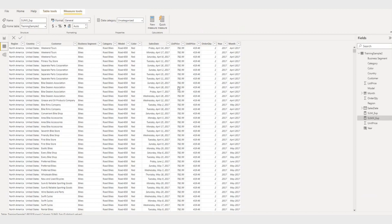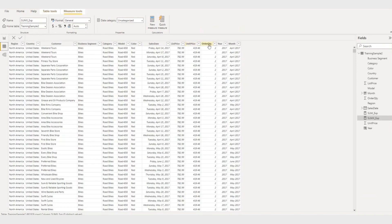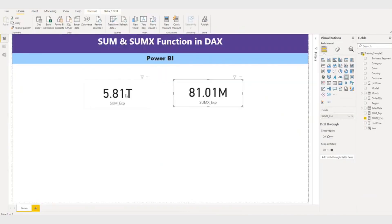Whereas the SUM function, what it will do, it takes a unit price as a column and it will do the summation, and order quantity and do summation, and after both the summation it will be multiplied. So that is the reason SUM is not working here correctly.